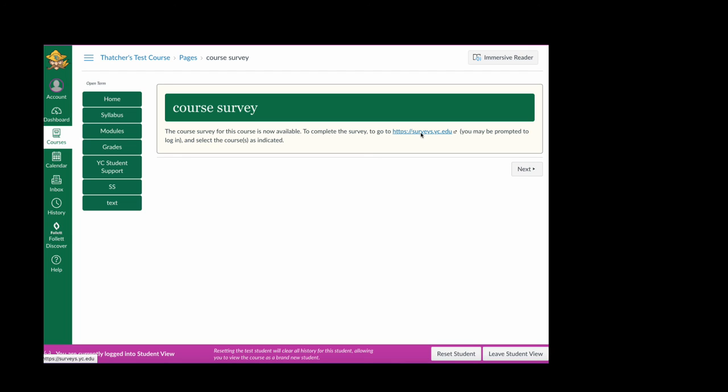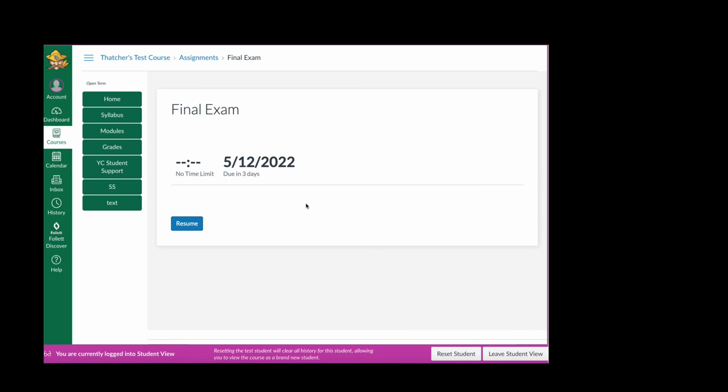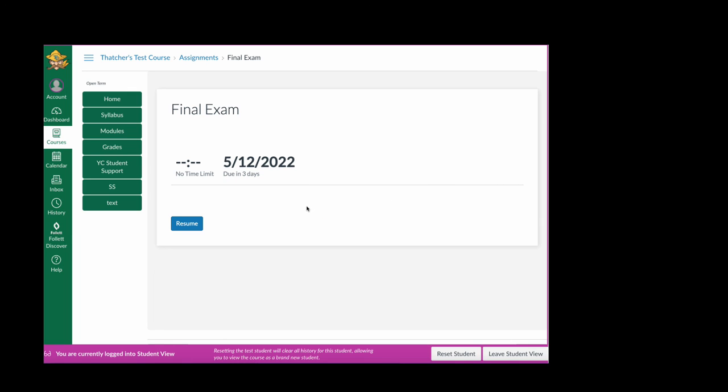There's no way to do that that I know of. After they view this page, whether they click the survey or not, they can then go to the final exam and begin it. So that's the way prerequisites and requirements work in Canvas.